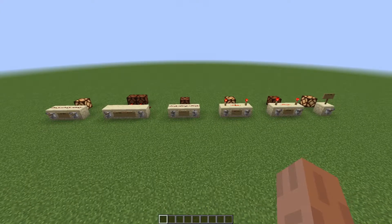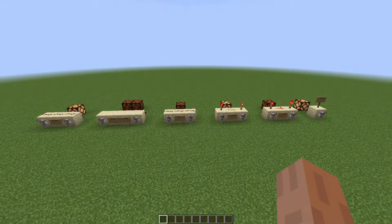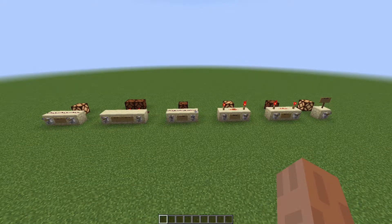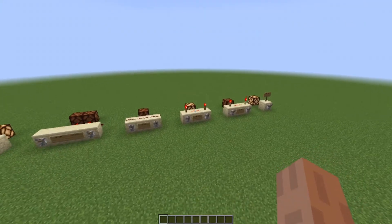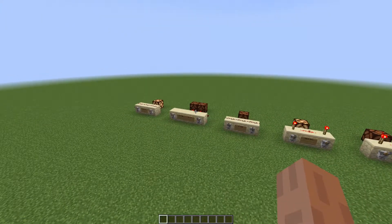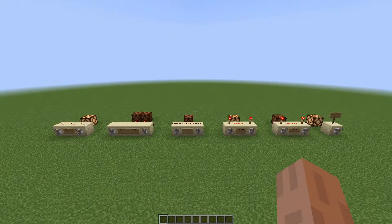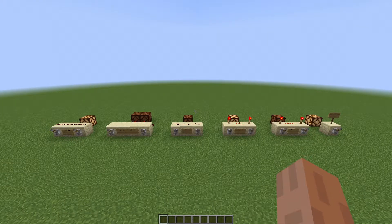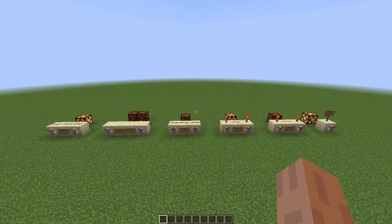Hey guys, welcome back to another video. In today's video I am going to be showing you how to use the six different logic gates in Minecraft. These six logic gates are the NOT, the AND, the NAND, the OR, the XOR, and the NOR gate. This video is not meant to be used as designs for these specific gates, although you can use them as such. This video is more for an explanation on how the gates work and just the overall concept behind them.